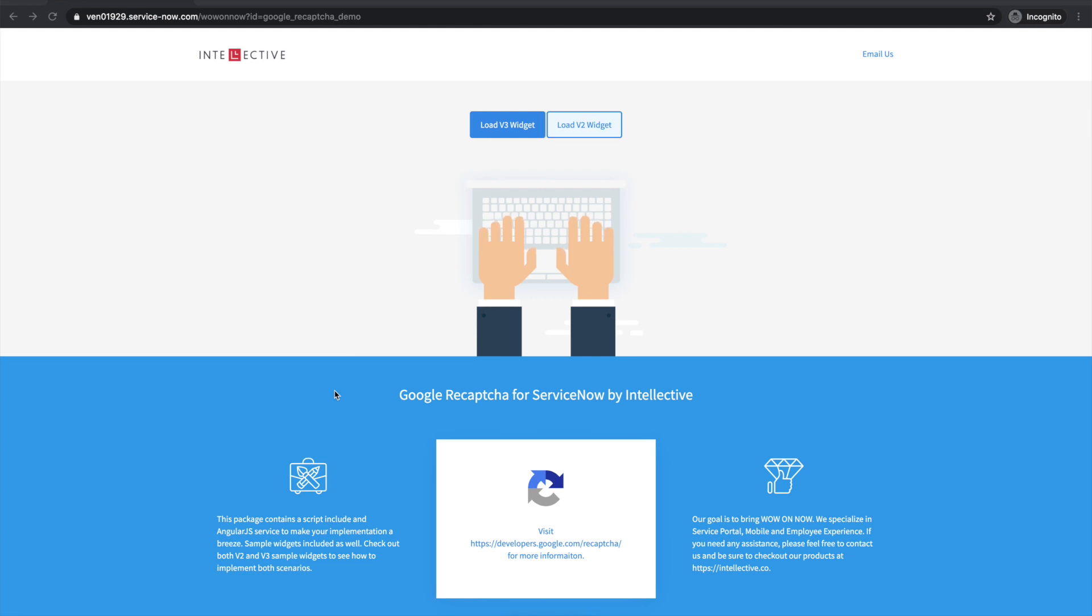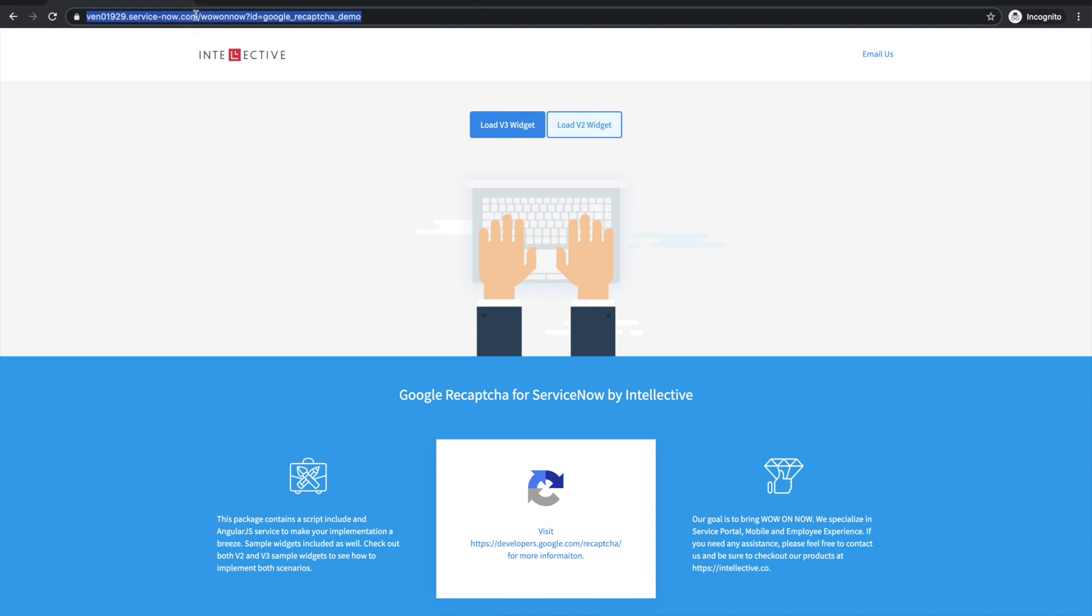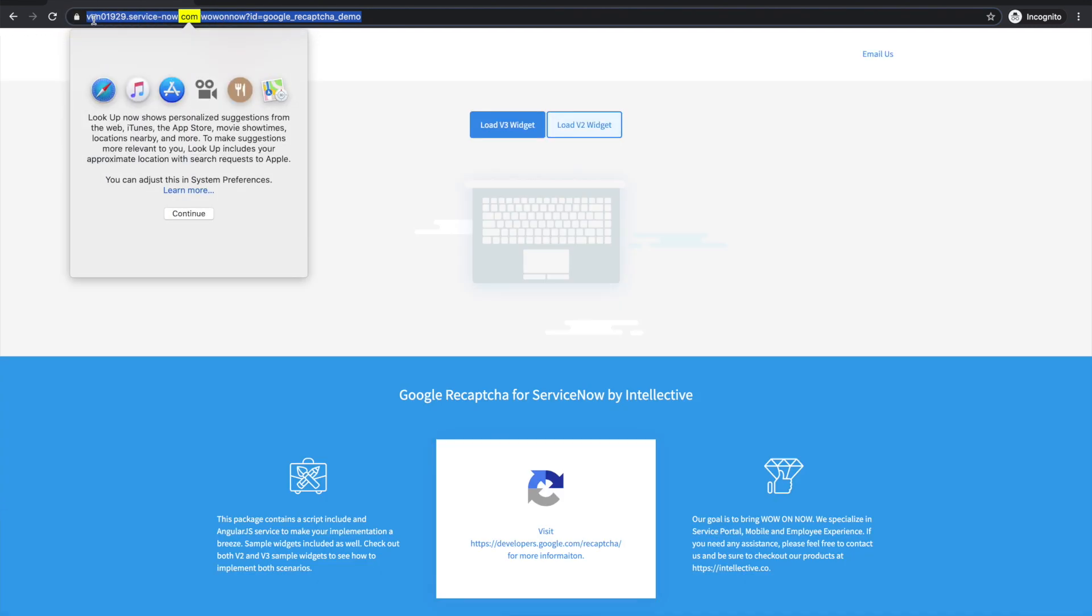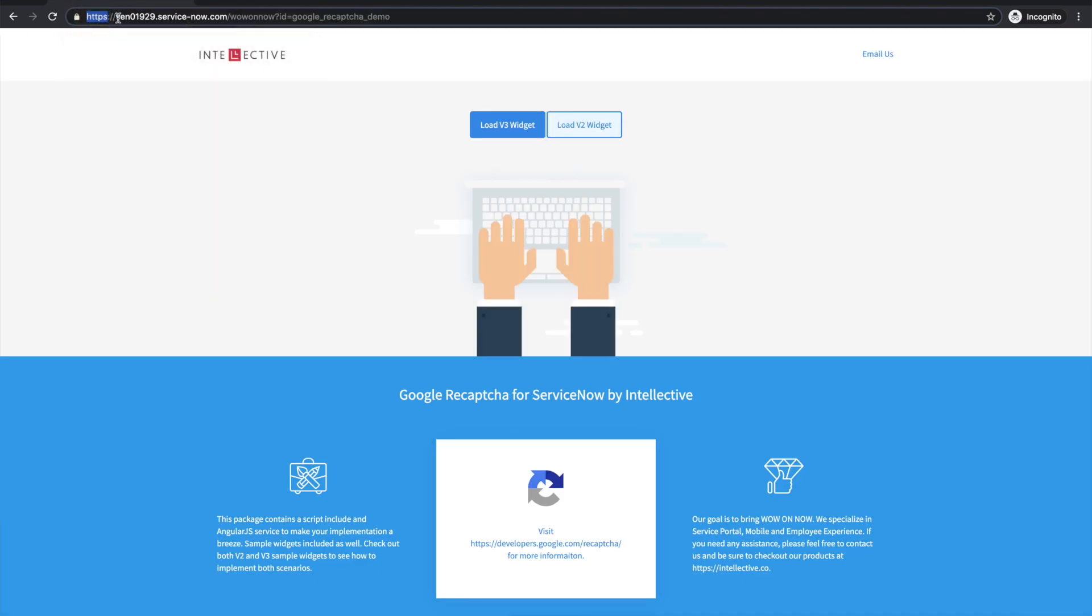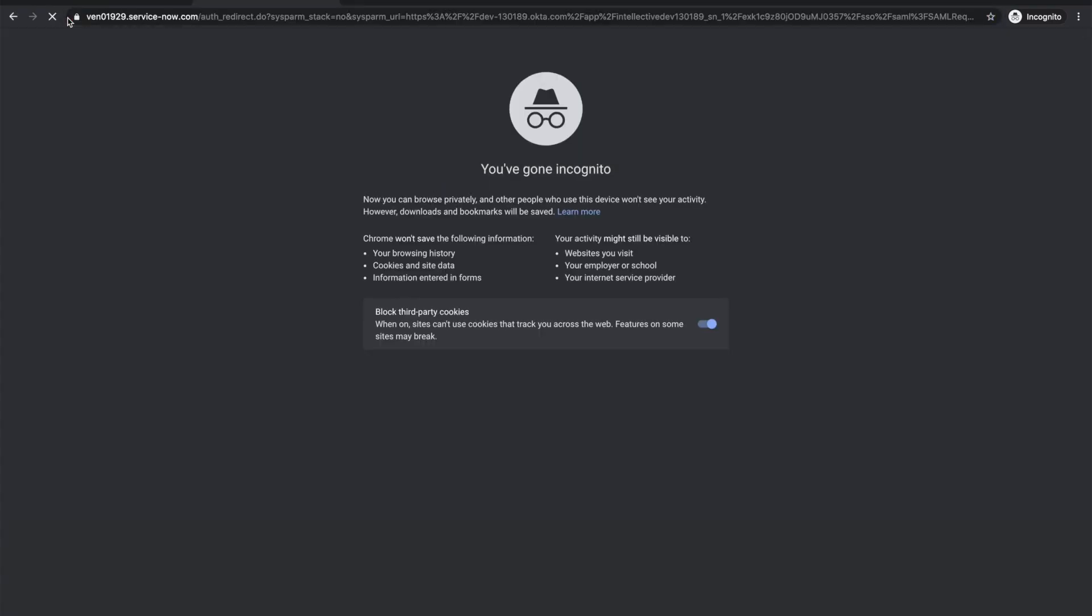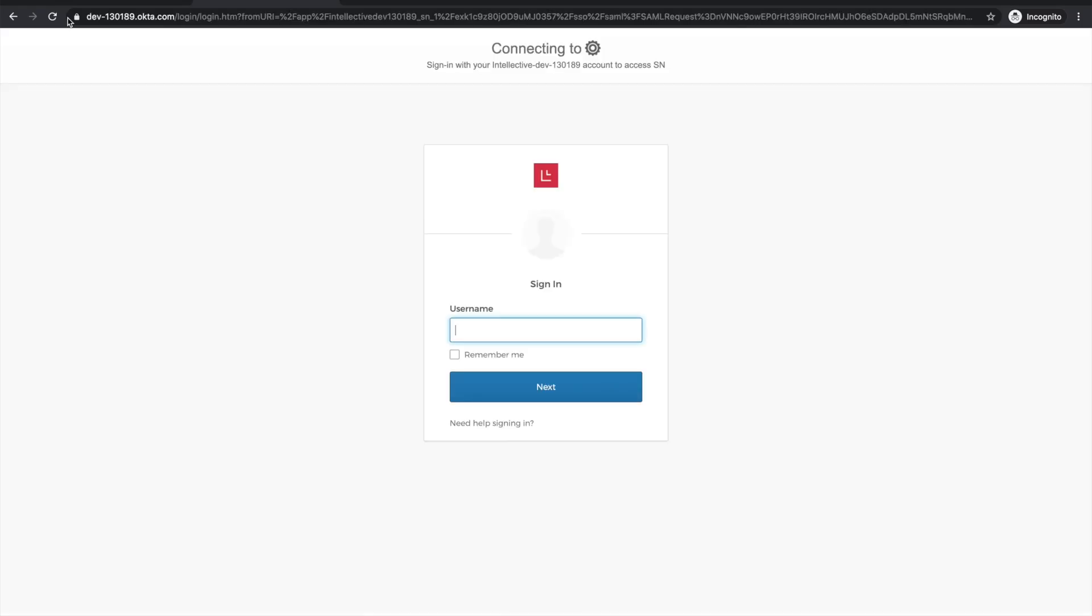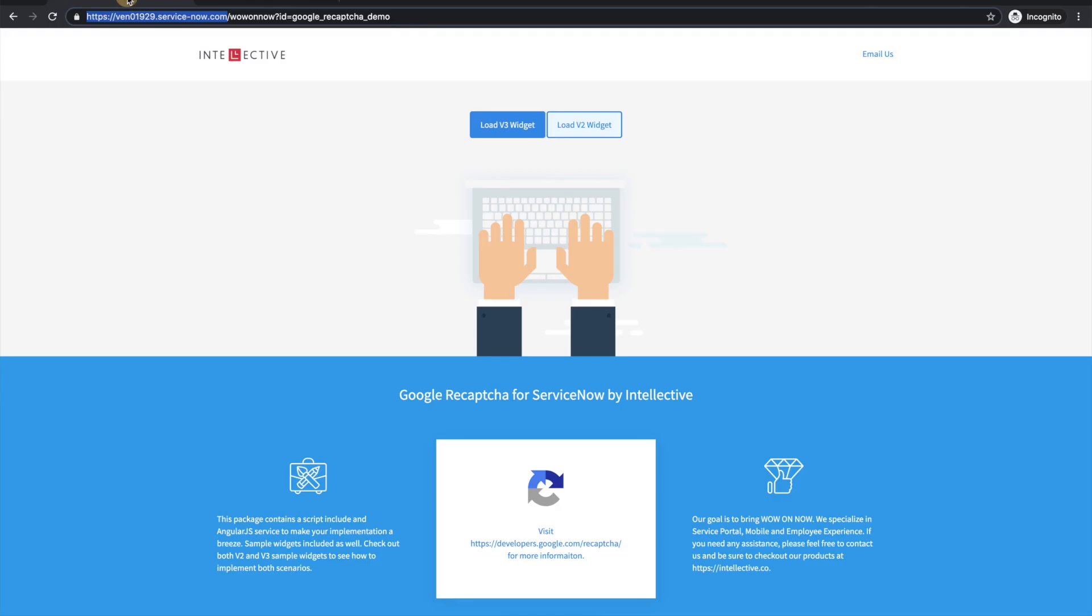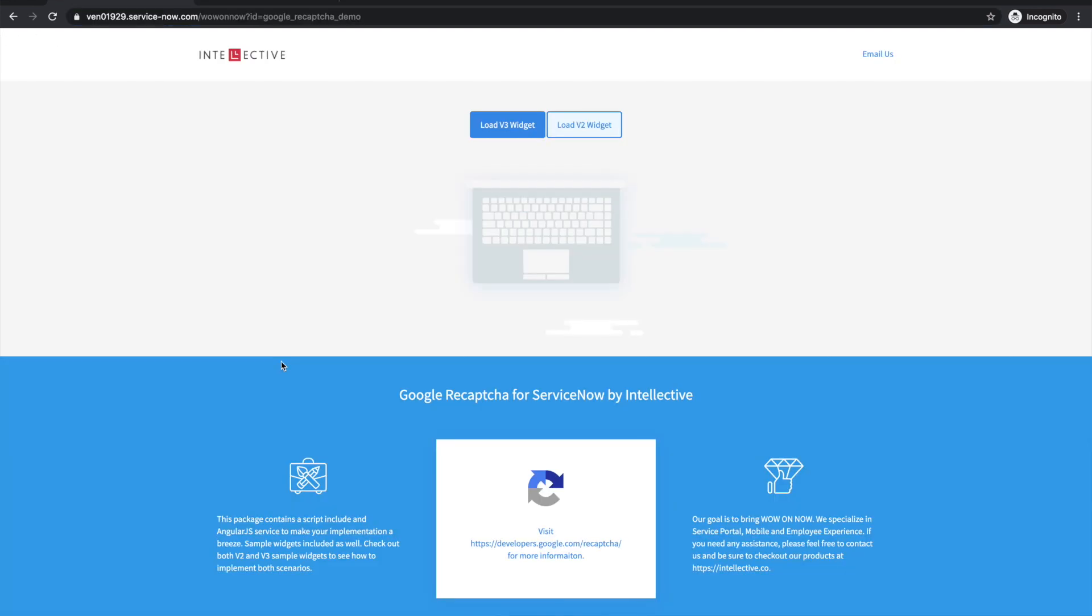Without further ado, let's go ahead and look at this particular demo that's running here in my browser window right now. As you can see, this is an incognito window. I am not logged in to this particular instance. I'm going to copy this URL that we have and try to open it. We are not logged in but we have this page, which was a public page running on a public portal.